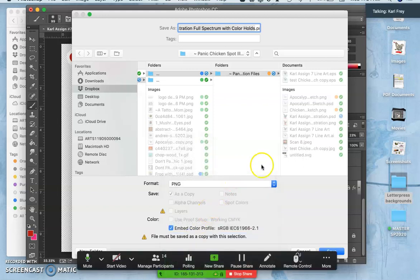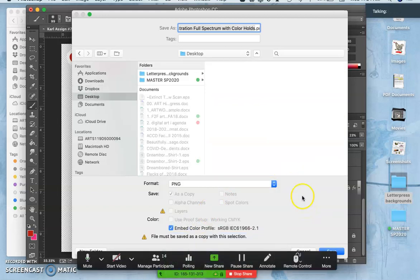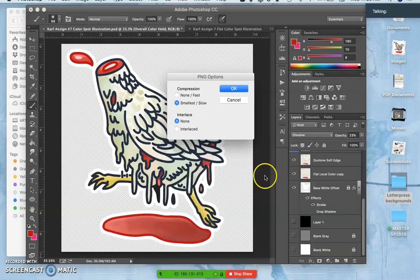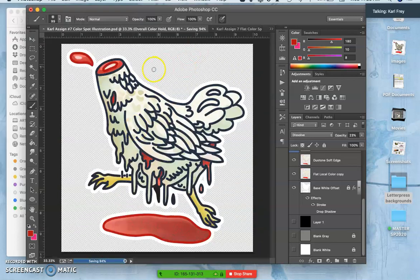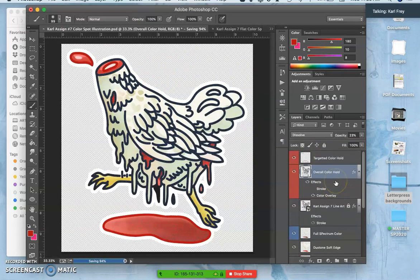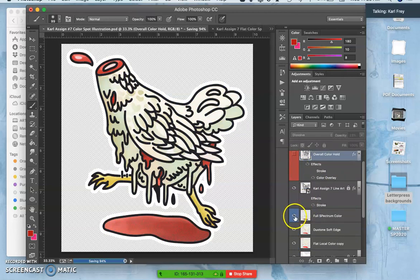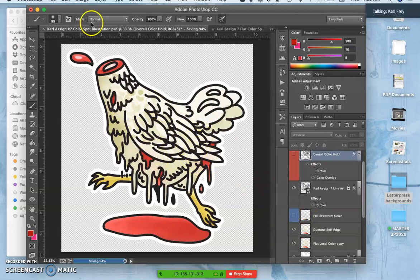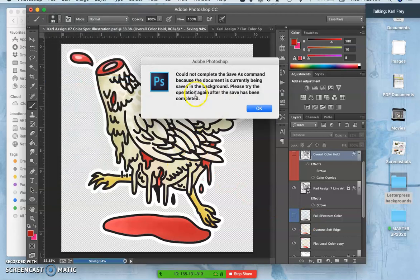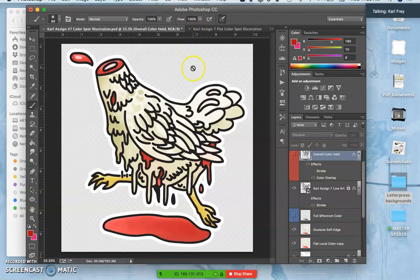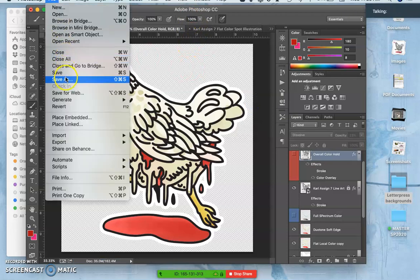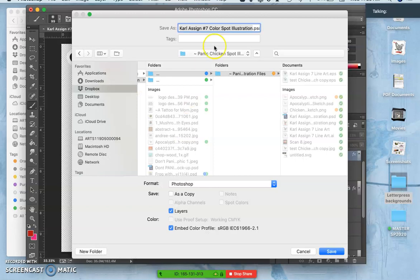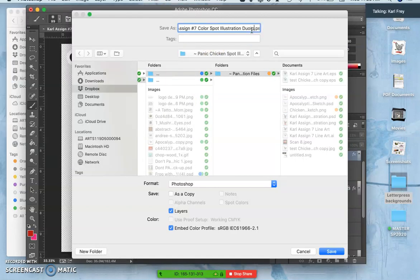That I can put into PhotoBucket. I already have a flat color version in PhotoBucket. So this is my kind of all the bells and whistles. Then I also just want a duotone version. So I'm going to turn off the color holds and turn off the full spectrum. And so now this is my duotone version. So save that once it's finished saving the first PNG. Now save this as duotone color.